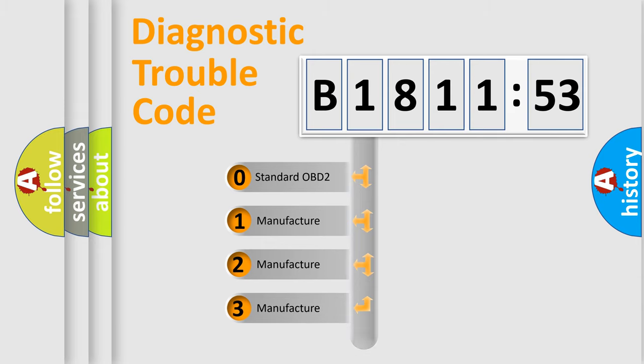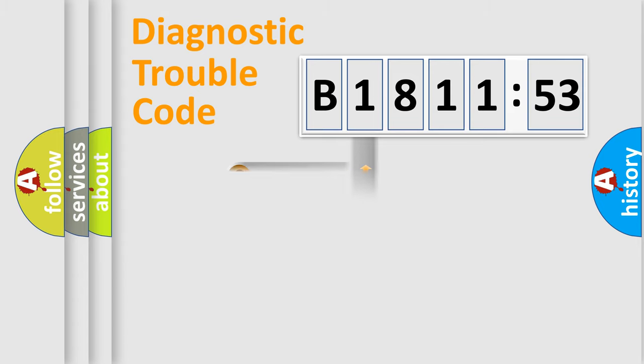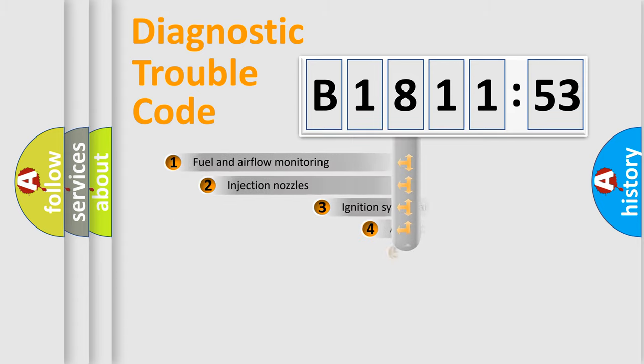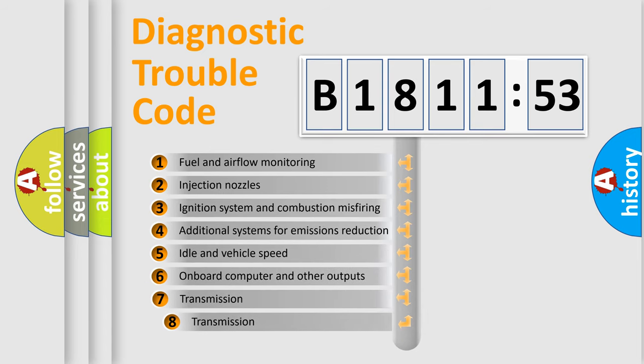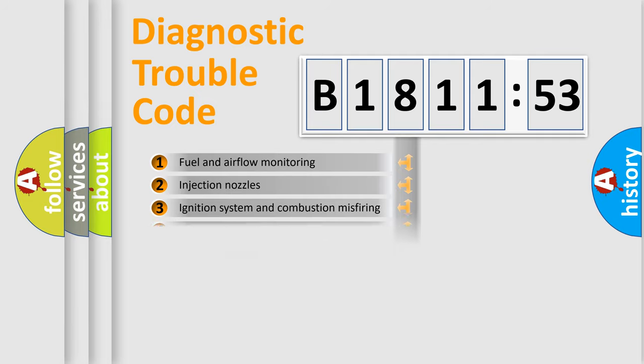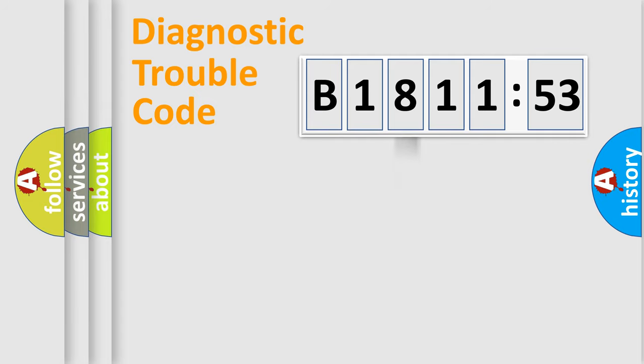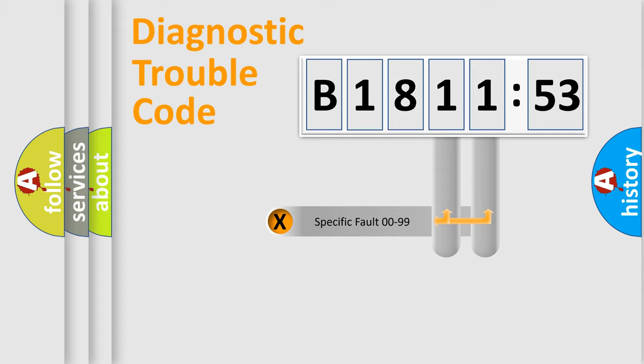If the second character is expressed as zero, it is a standardized error. In the case of numbers 1, 2, or 3, it is a car-specific error. The third character specifies a subset of errors. The distribution shown is valid only for the standardized DTC code.